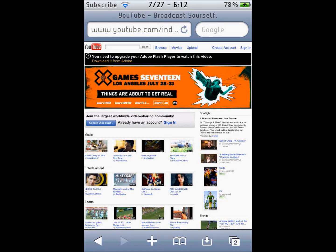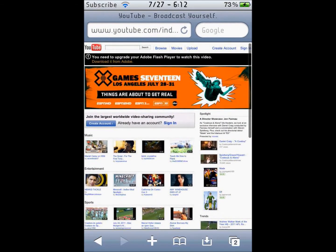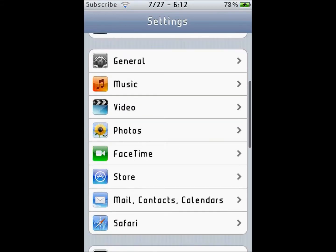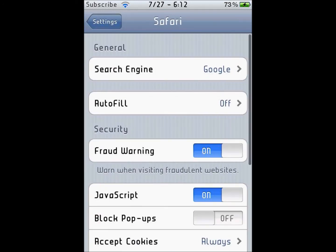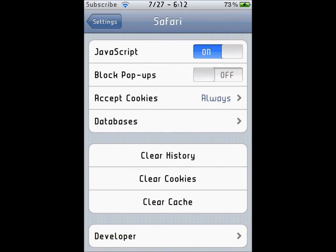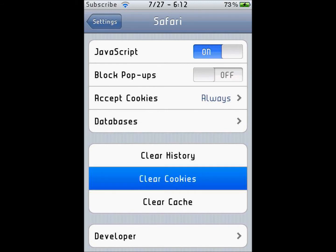To change it back to mobile the way it was at first, you have to go to Settings, then go down to Safari, and then you want to go to Clear Cookies and click on that.